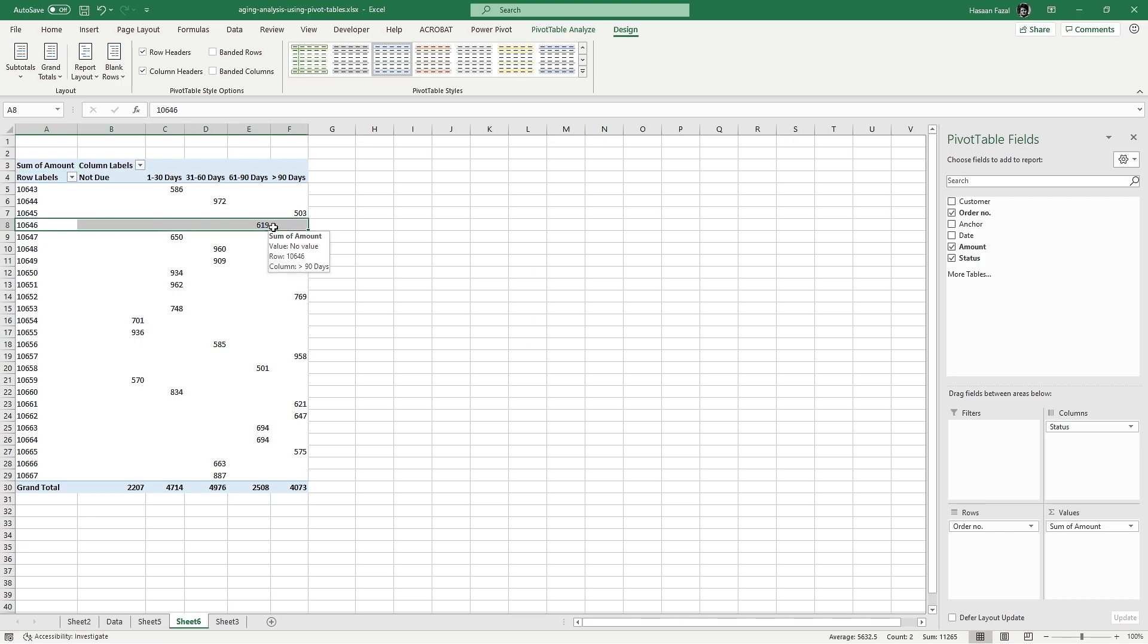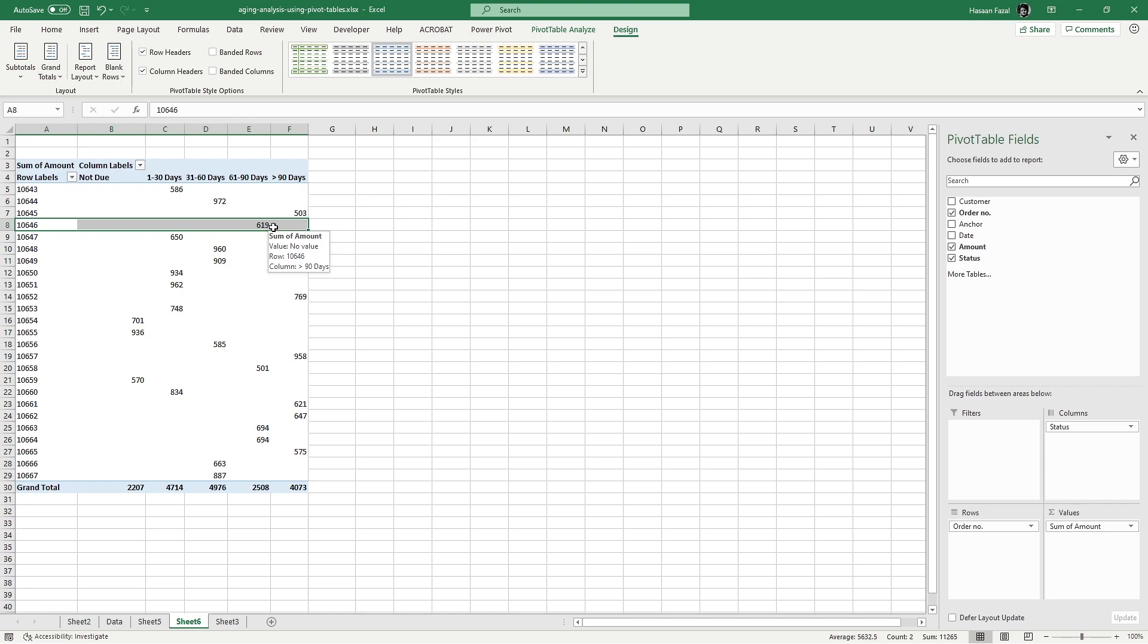Now this is the flexibility that we enjoy using pivot tables that is not possible if we had made this receivable aging analysis using formula method that we have already discussed sometime in the past. I will still link the video where we discussed how to make receivable aging analysis using just formulas in the description and also somewhere at the top. So there you have it. If you have liked this video, please do give it a thumbs up and don't forget to subscribe and push the bell icon to receive notifications of future videos that I will be releasing soon. Until next video, I'm your host Ahsan Fazal, and happy excelling.